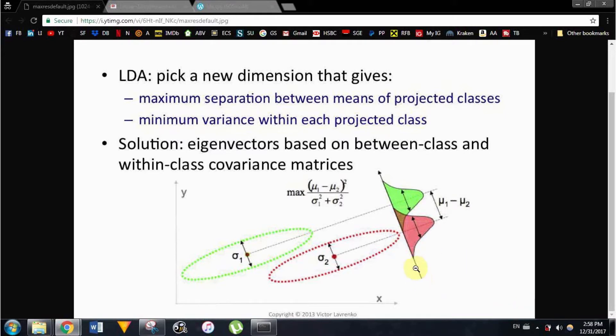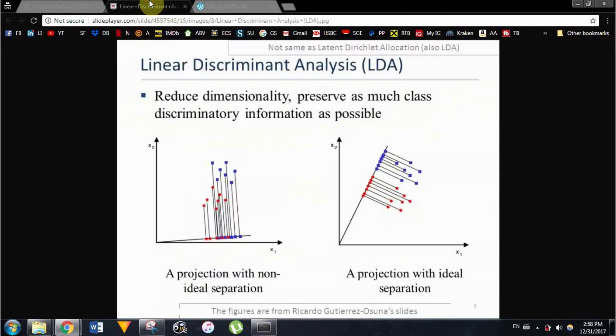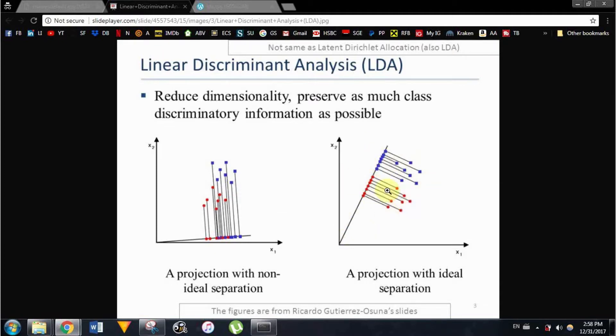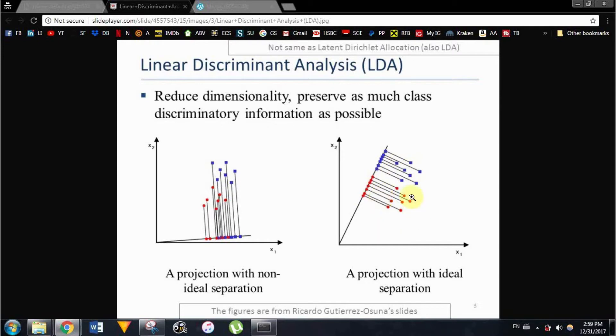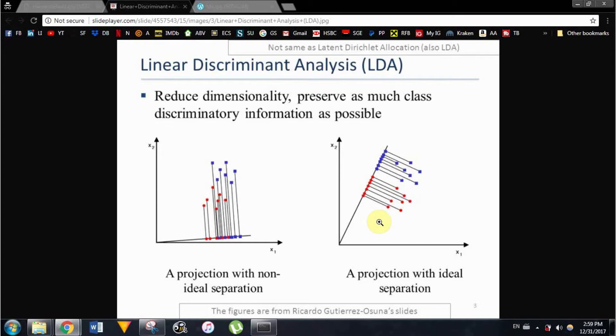The way it does that is by finding optimal vectors, as the vector you can see here or here, which when our system is projected on, so all of our points are projected on, they are very well separated as you can see here, the blue and the red one. What it does also is for higher dimensional systems that, for example, might have four or five, four thousand dimensions.